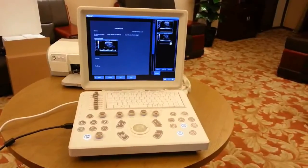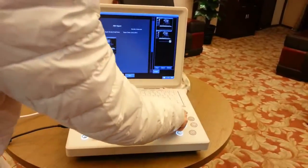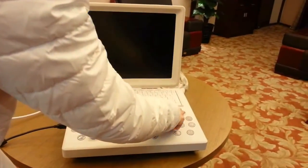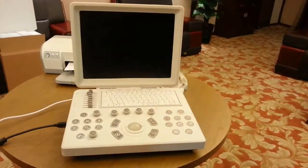Press the power button to turn off the machine.